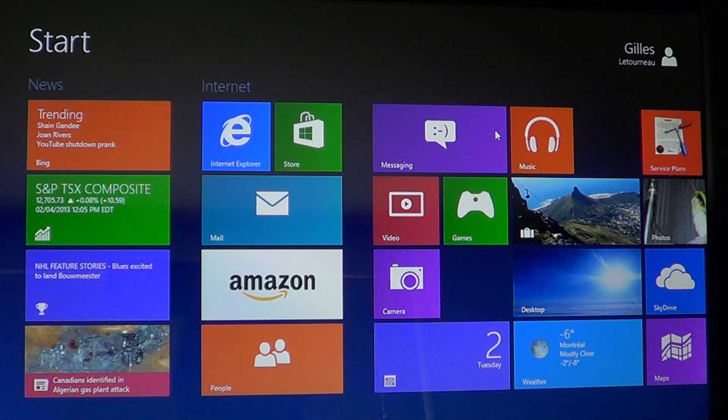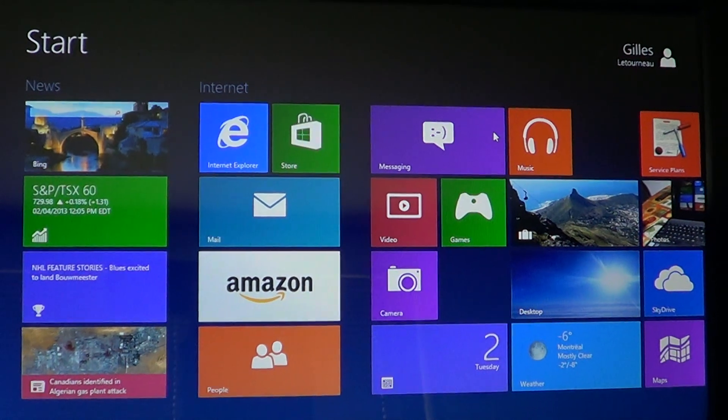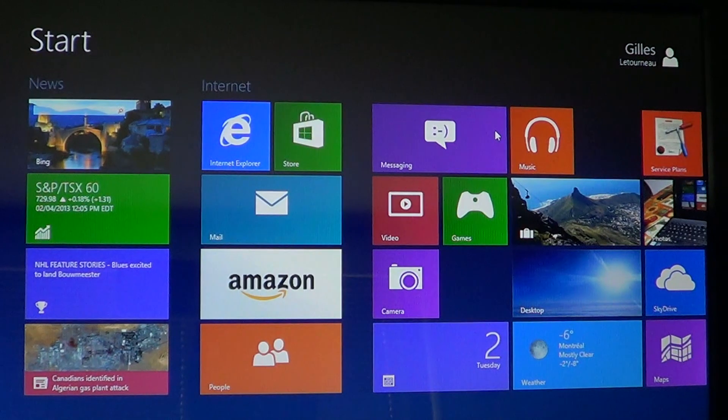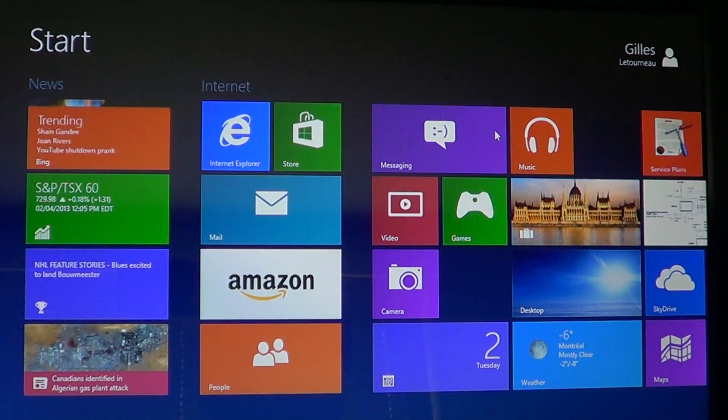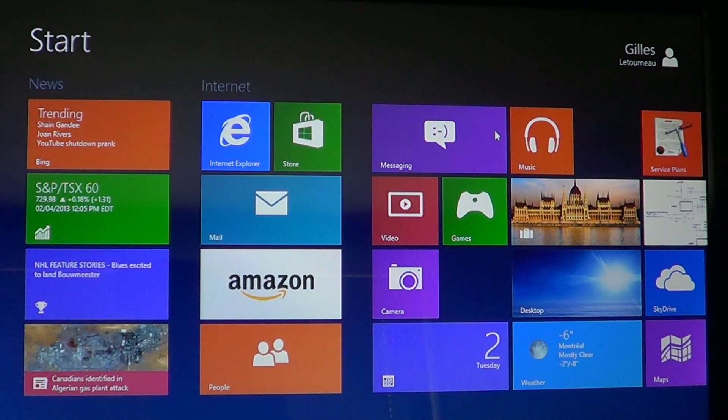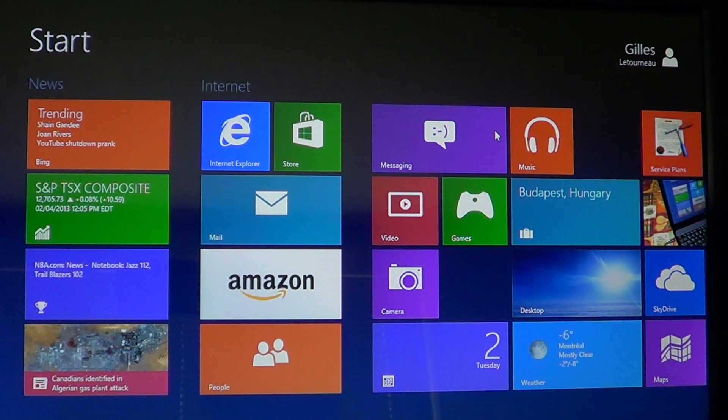That was a quick little video showing you how to add Facebook or whatever account in the people app, which is really the social app of Windows 8.